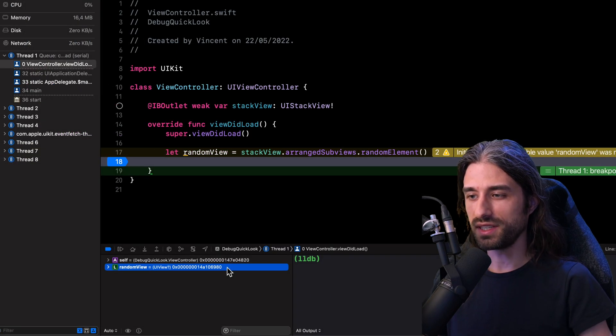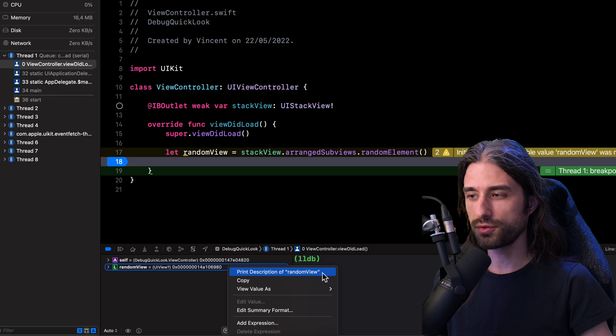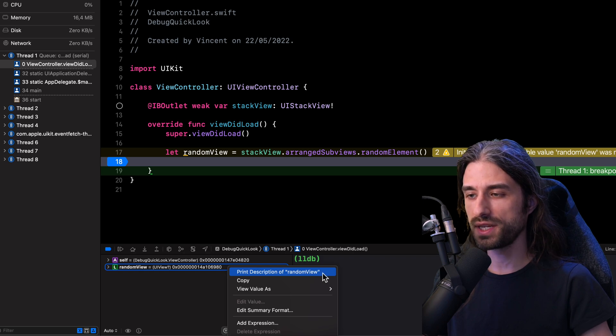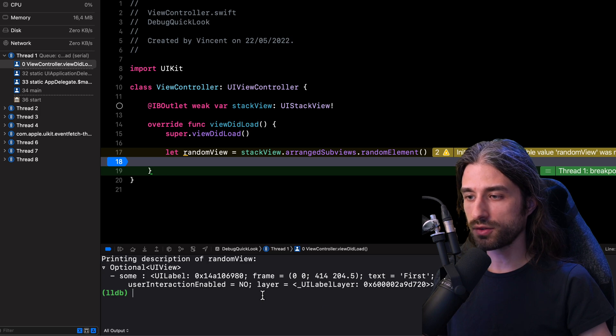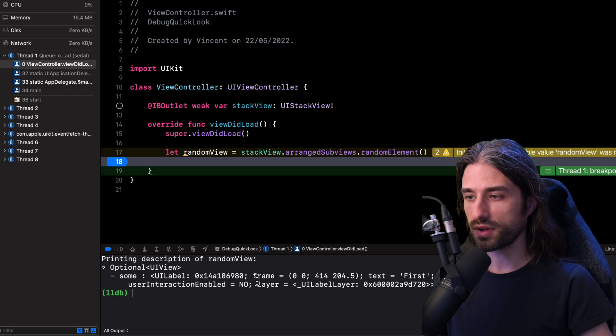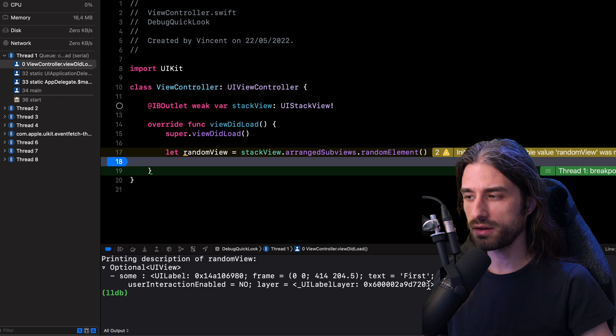Okay, so I'm going to start with the easy approach, which would be simply printing the description of the view to the console, just like the PO command I have used earlier. And as you can see, even though we still get some useful information, for instance, the frame of the view or the text that's being set to the label,